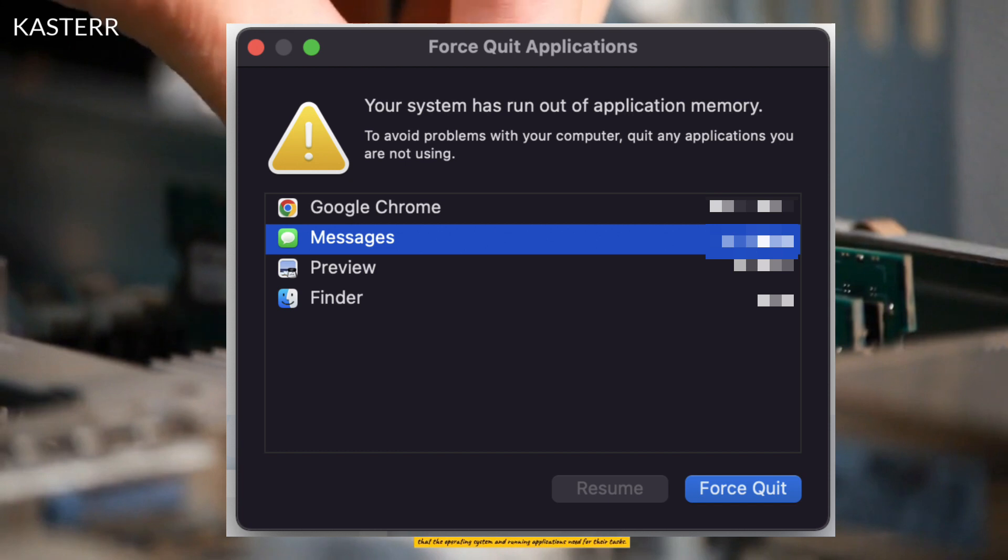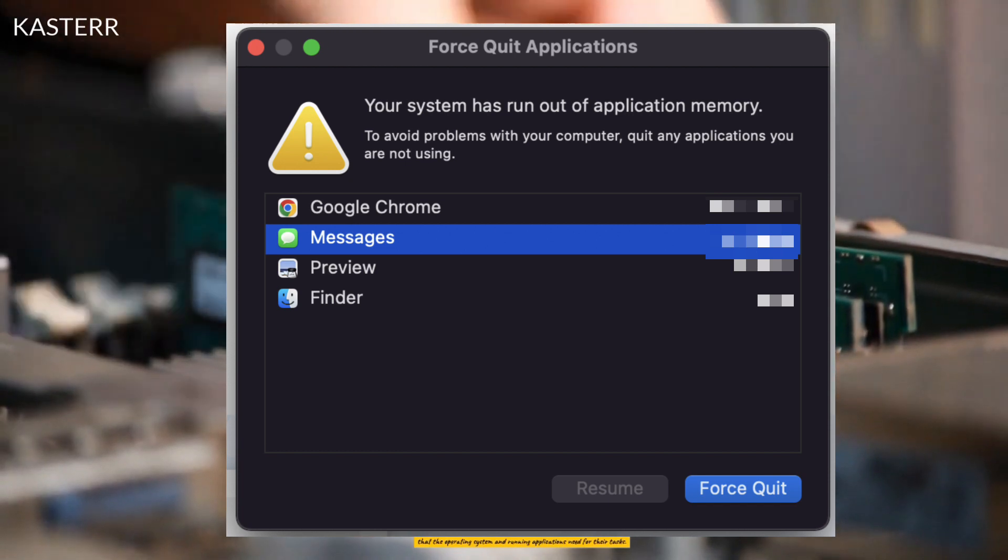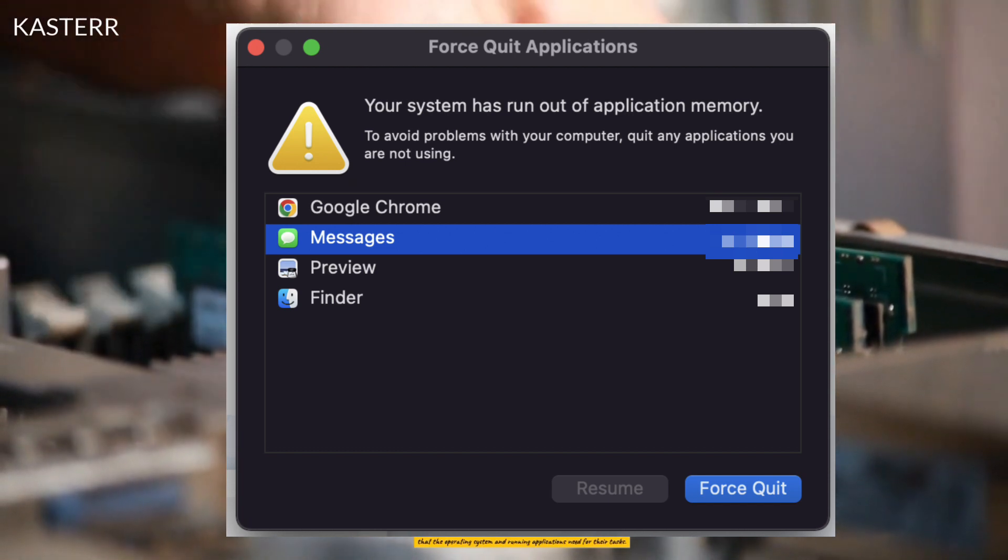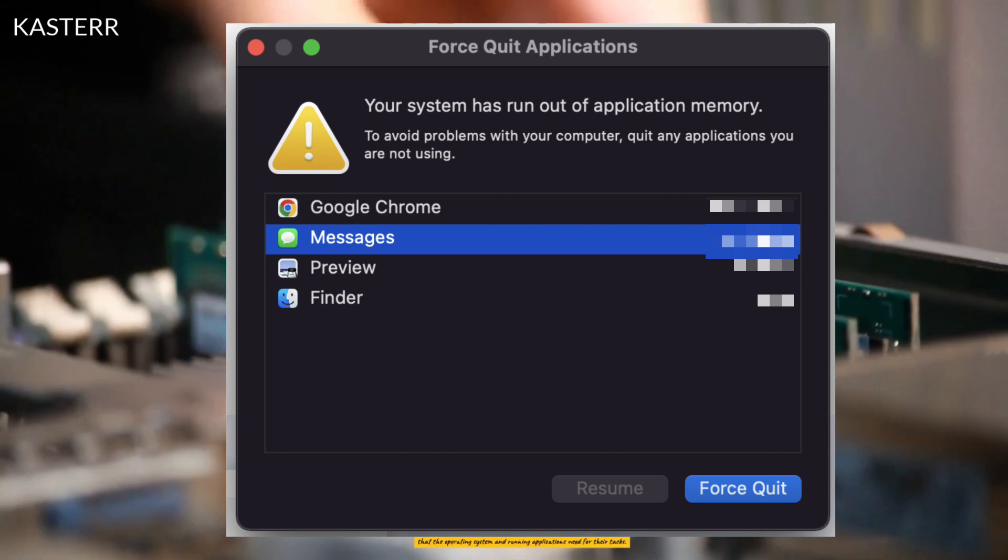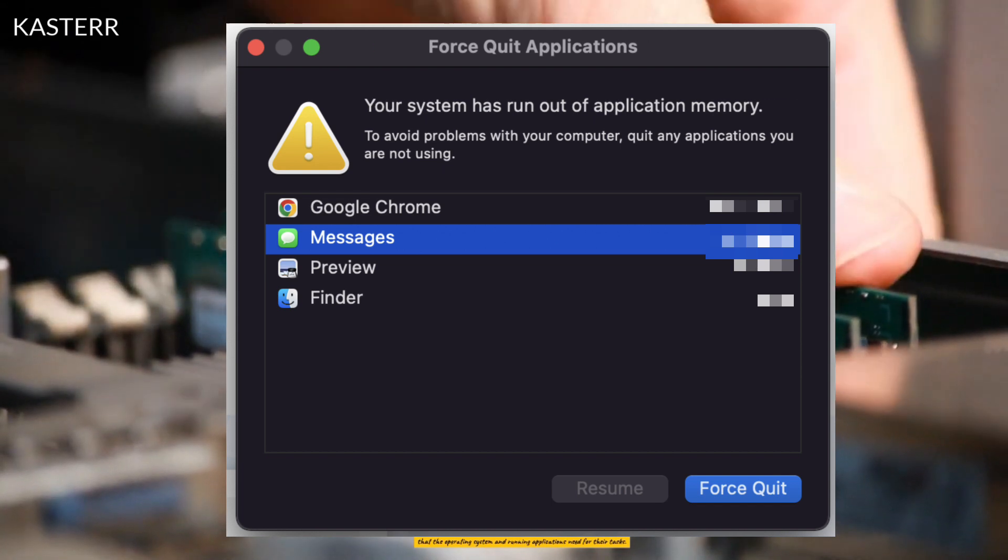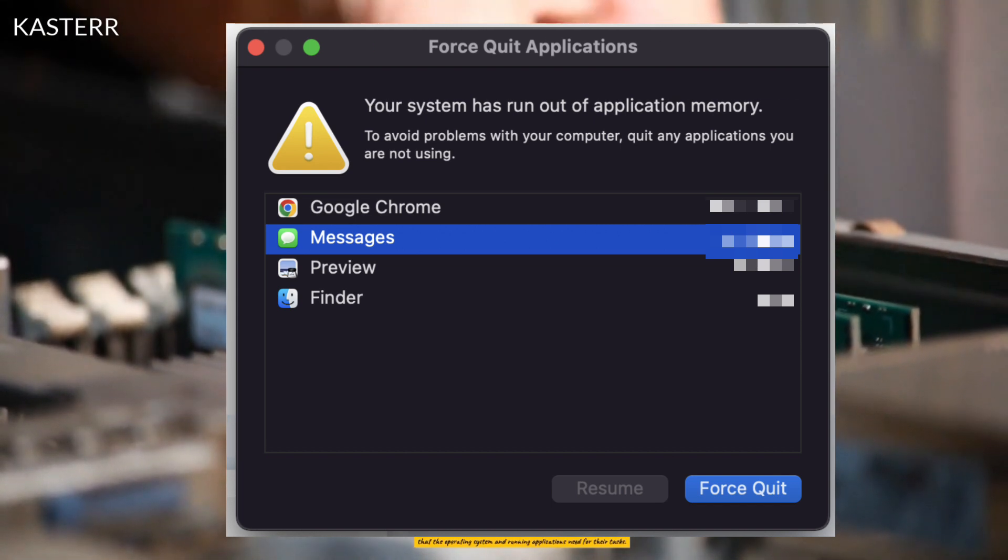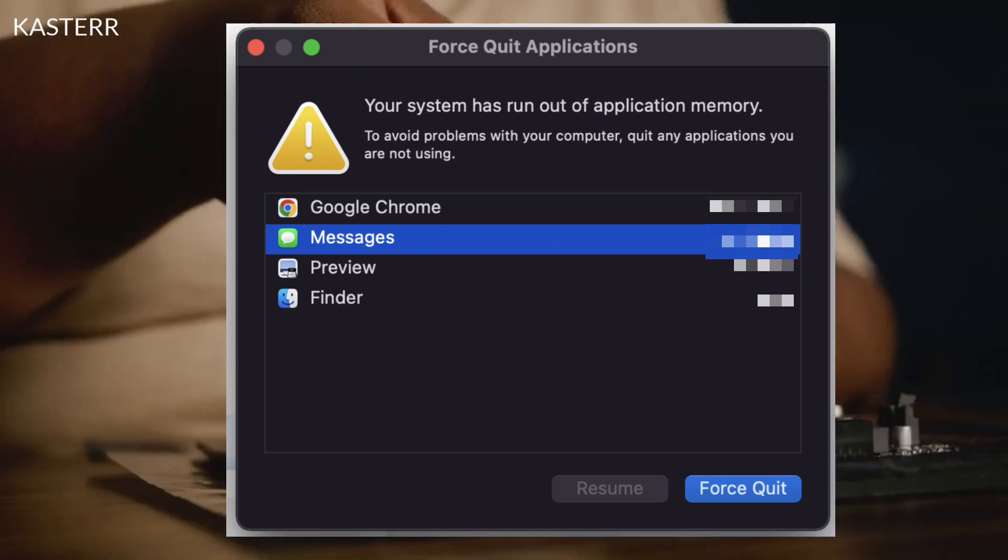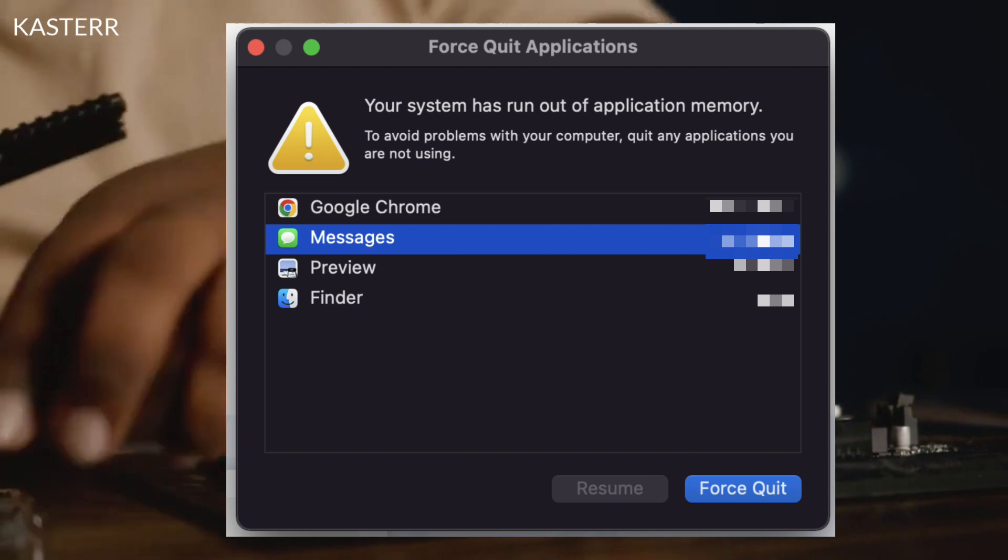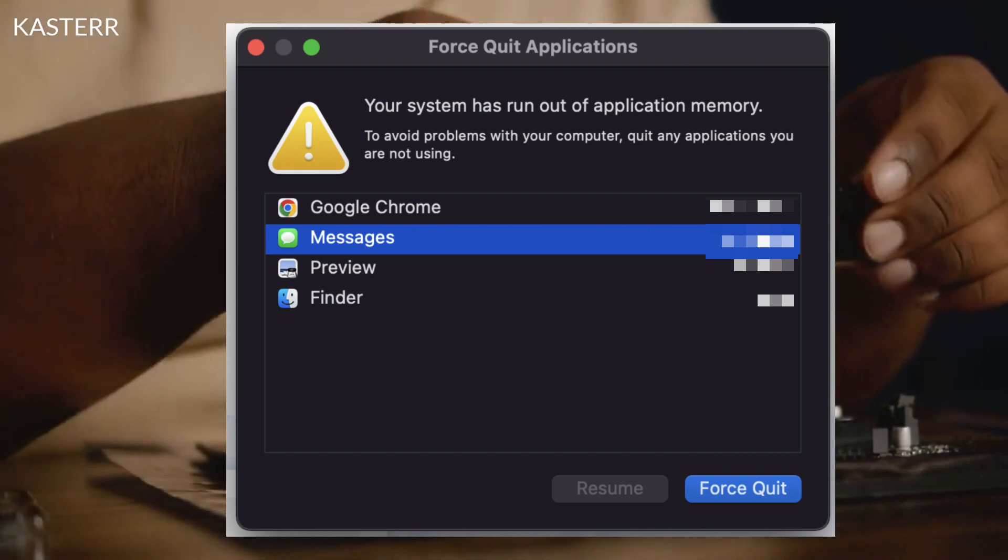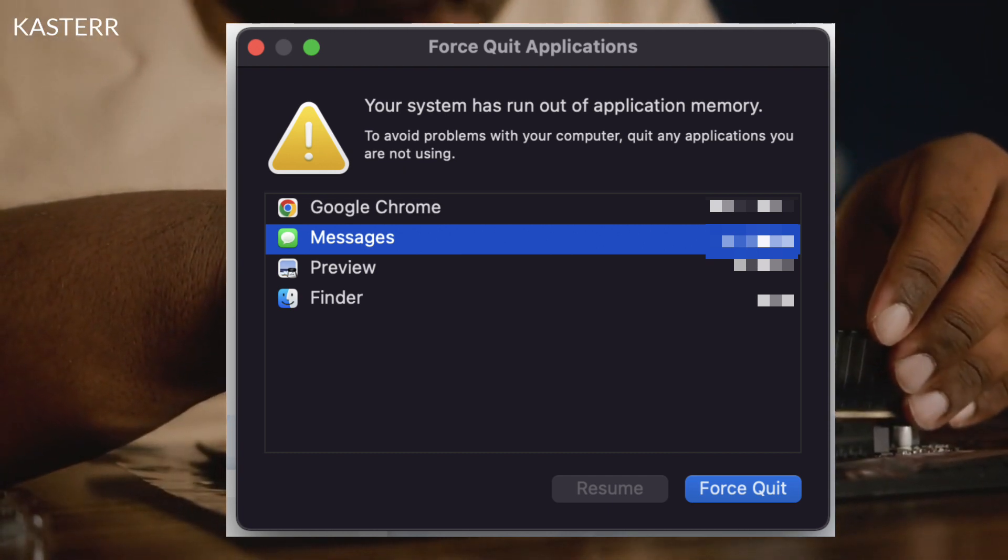RAM is a critical component of a computer's memory hierarchy, and it is used to temporarily store data that the operating system and running applications need for their tasks. When you open and use applications on your Mac, they consume RAM to function properly.